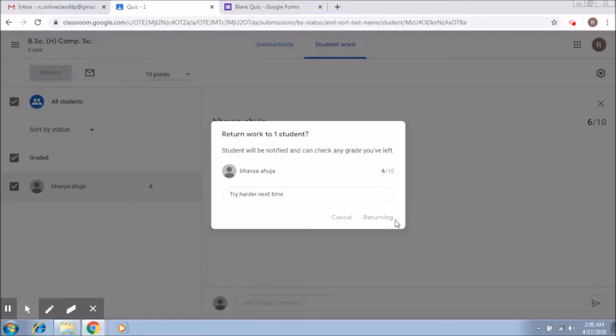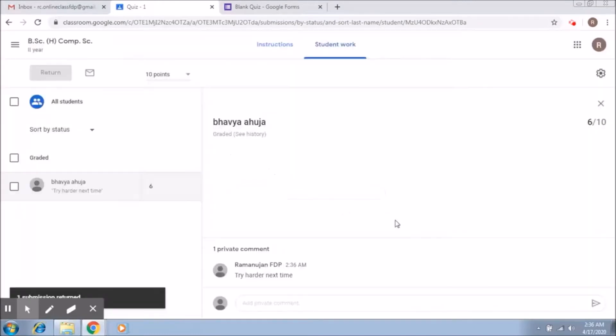Okay, so these are the two ways that you can actually use to release scores to the students.